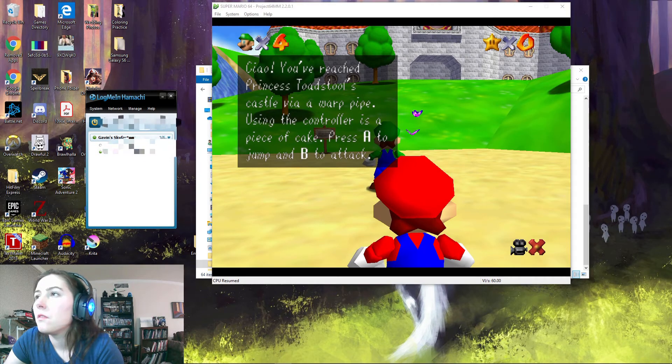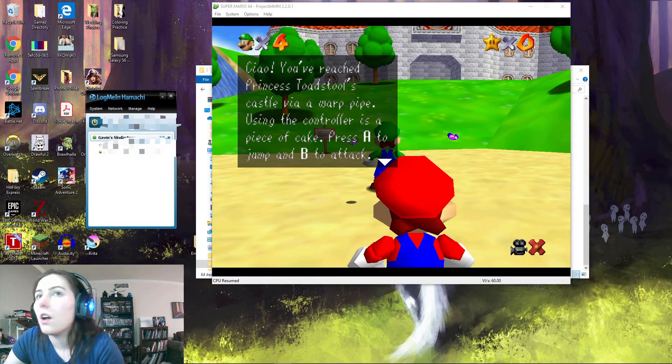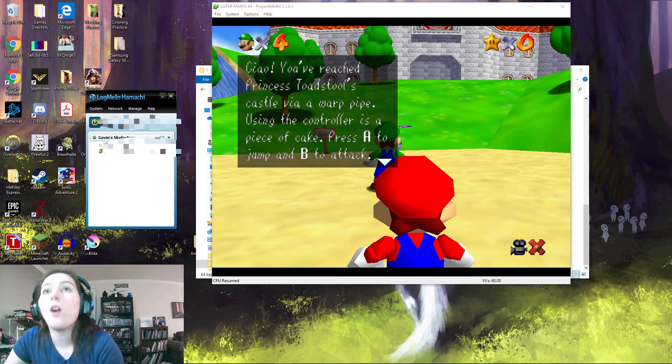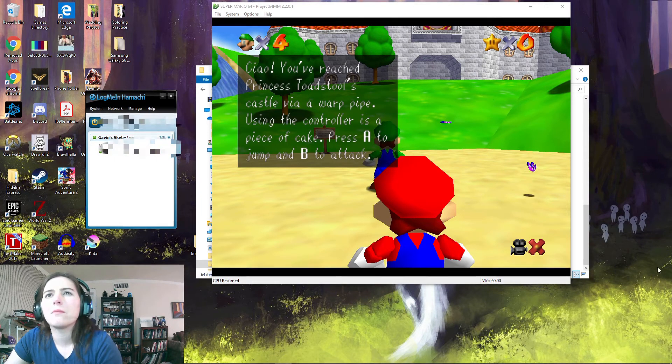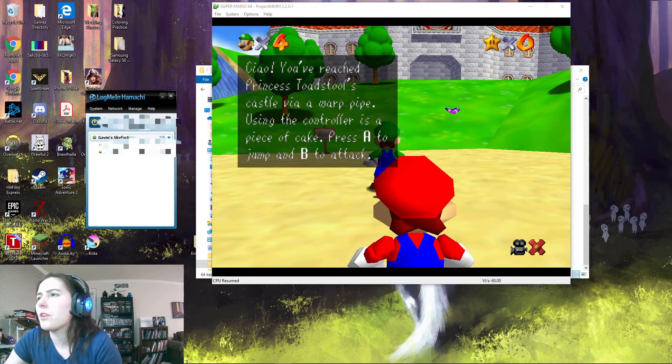Alright, so are you in game yet? Yeah. Oh, but I think I can't tell if I'm Mario or Luigi.